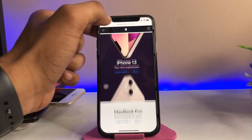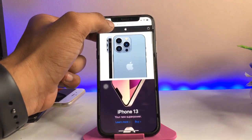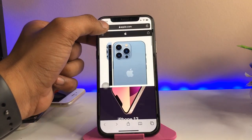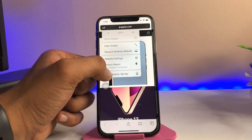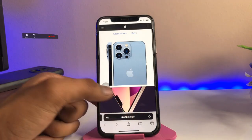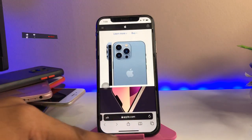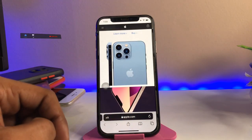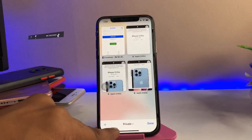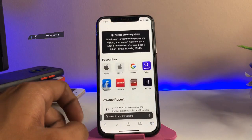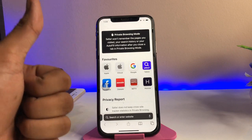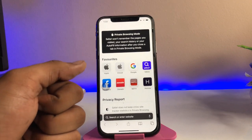If you want to bring the address bar back to the bottom, just tap the icon and you'll get the little options. Simply click 'Show Bottom Tab Bar' and it will be set back to default. Hope you guys find this method helpful — thanks for watching, stay tuned!